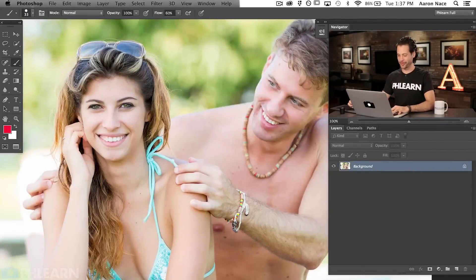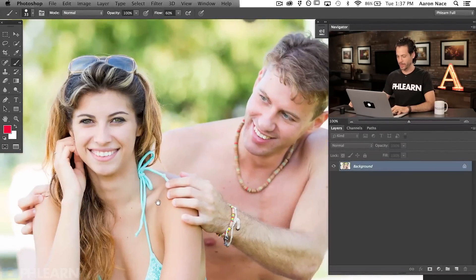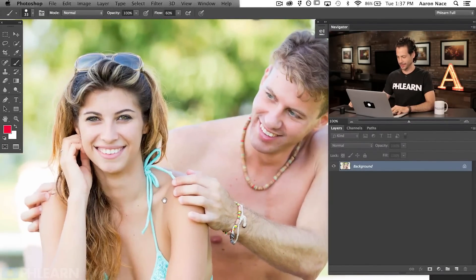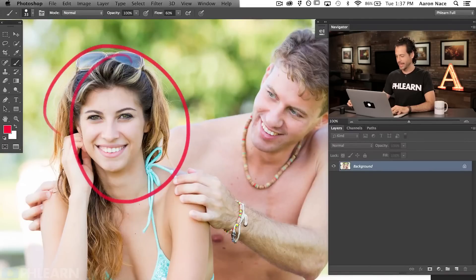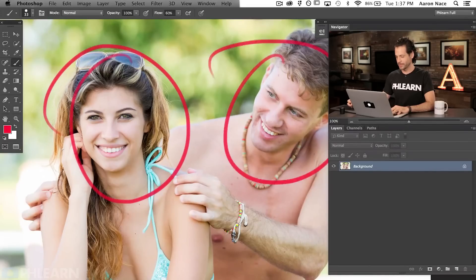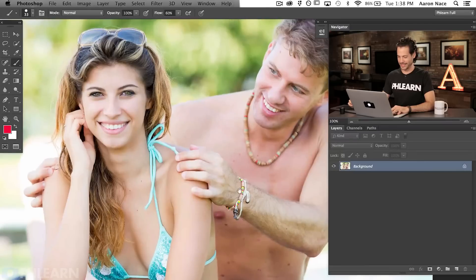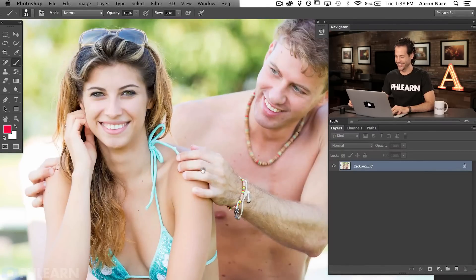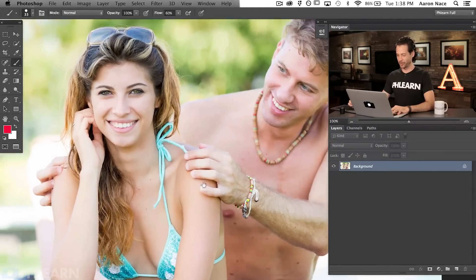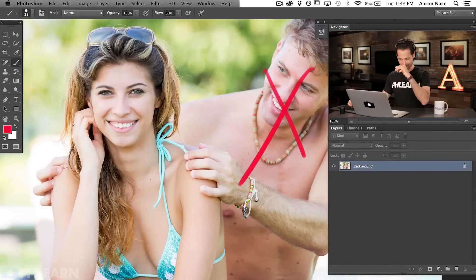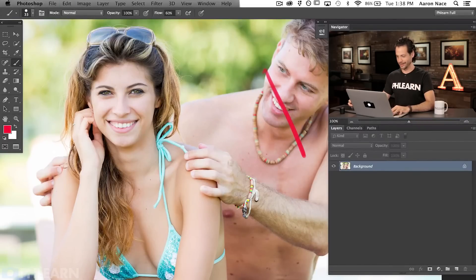So that's what we're going to be doing today. Here's our image from Phlearn.com. This is going to be Kimberly and this is going to be Eric. Kimberly is no longer with Eric — she was a little bit creeped out by how he just snuck up behind her and rested his hands on her shoulders. So we're going to be getting rid of Eric completely in this tutorial.